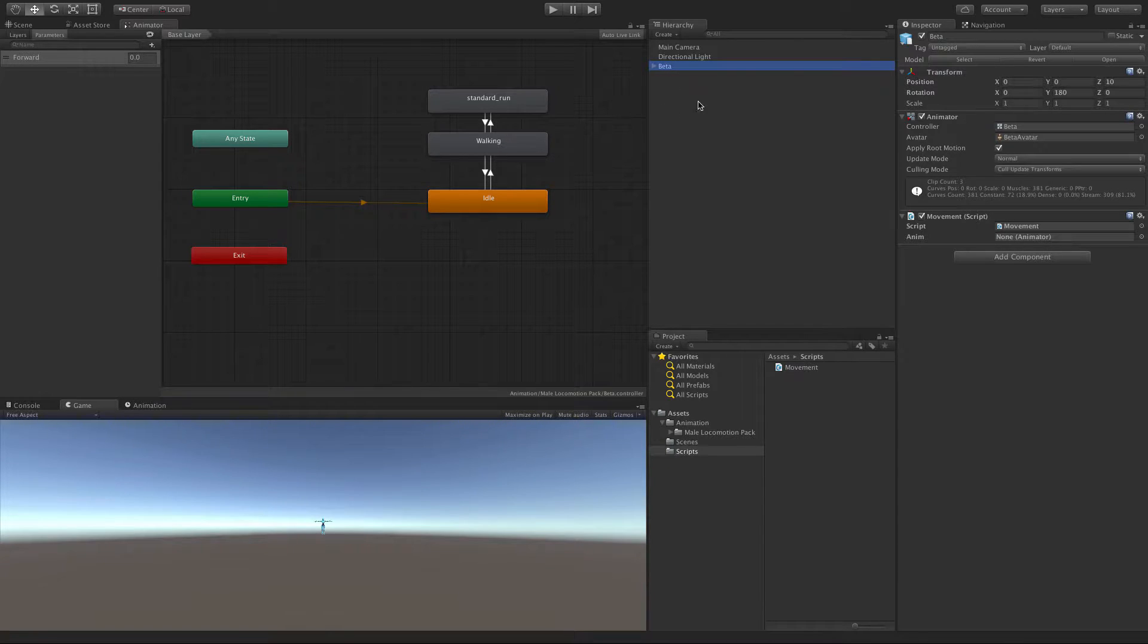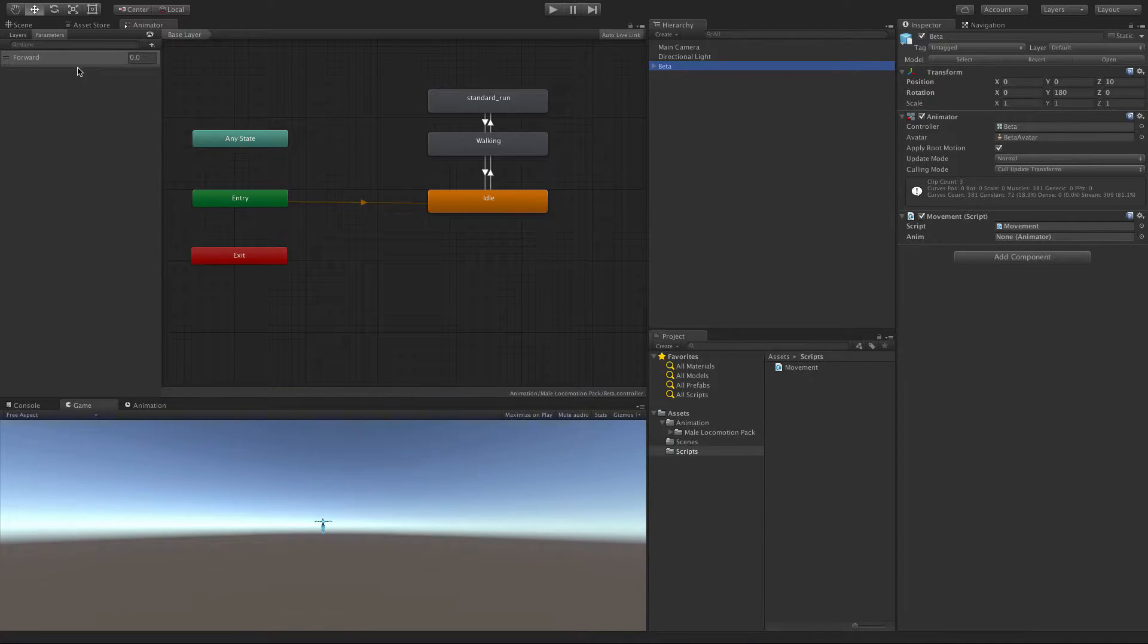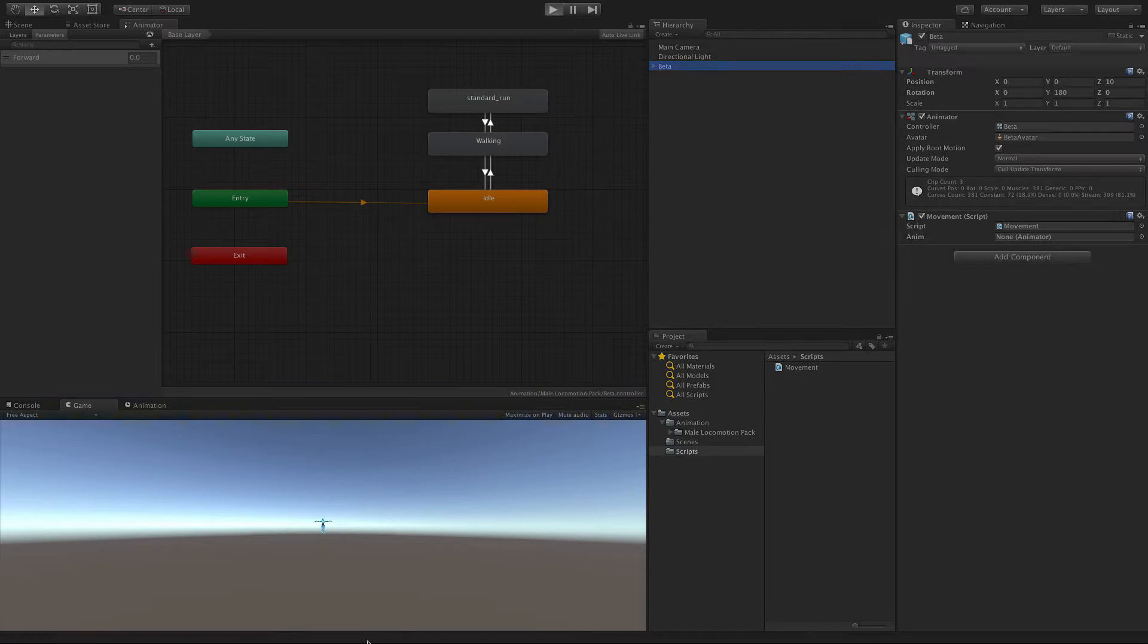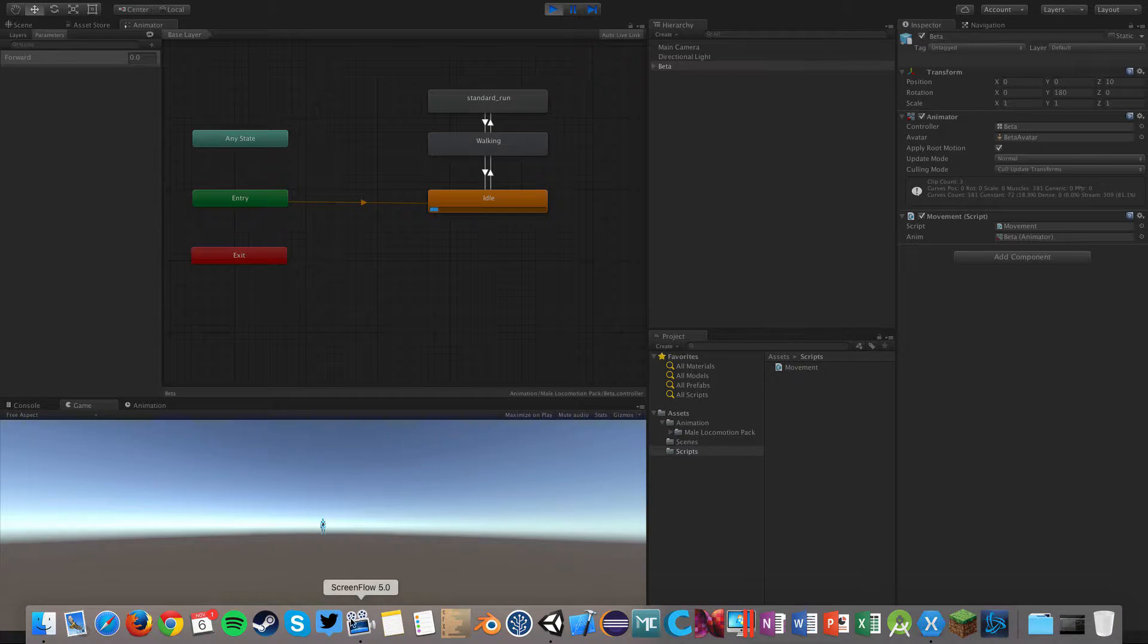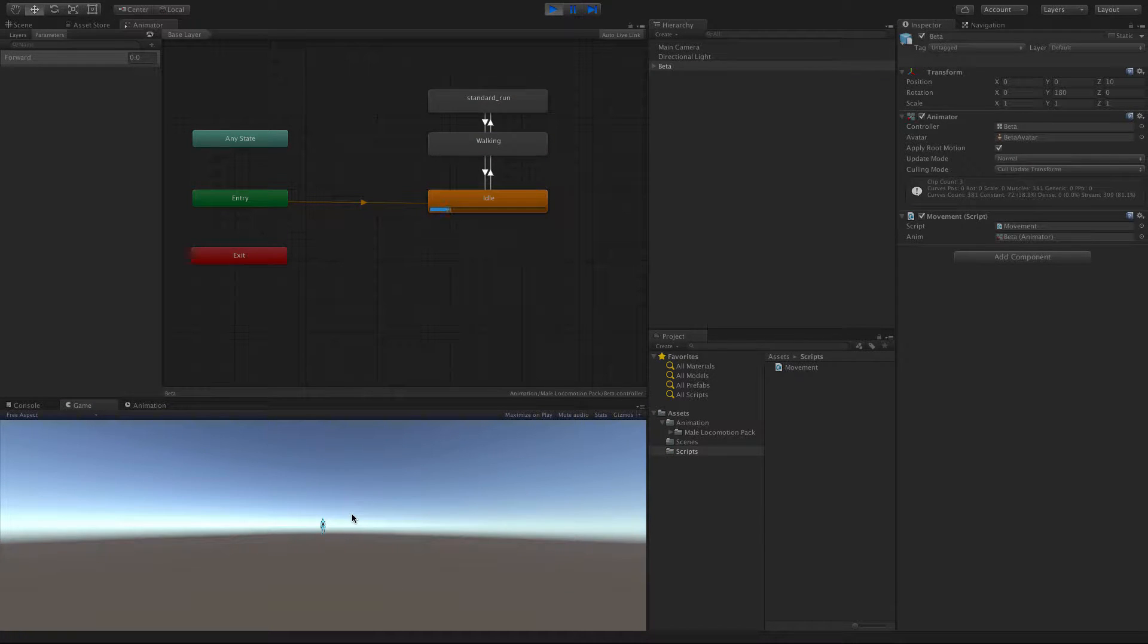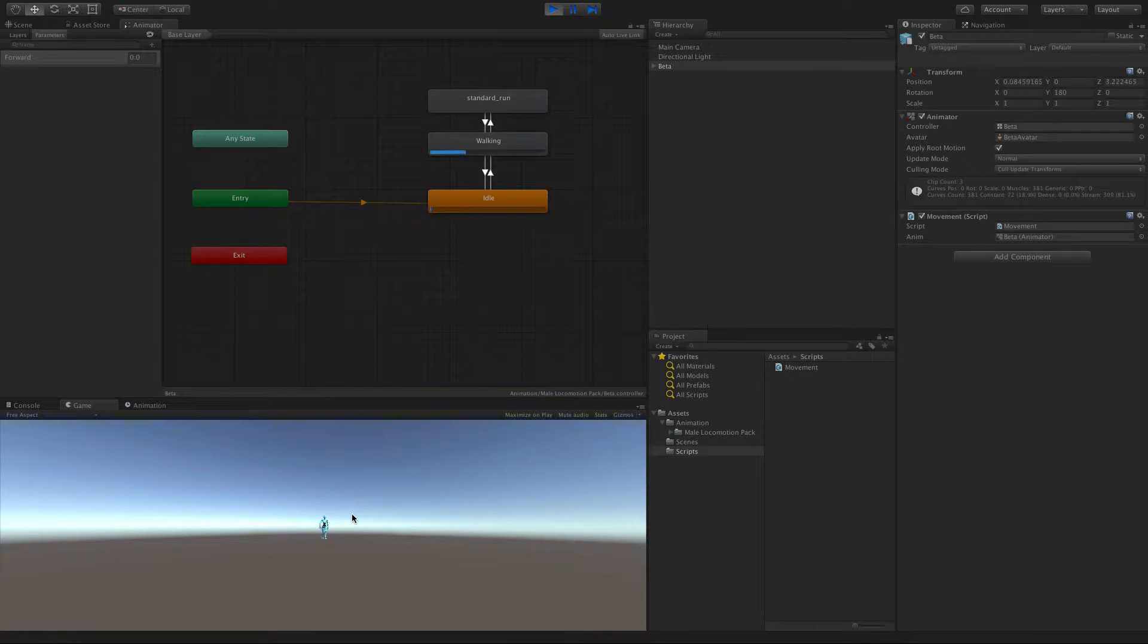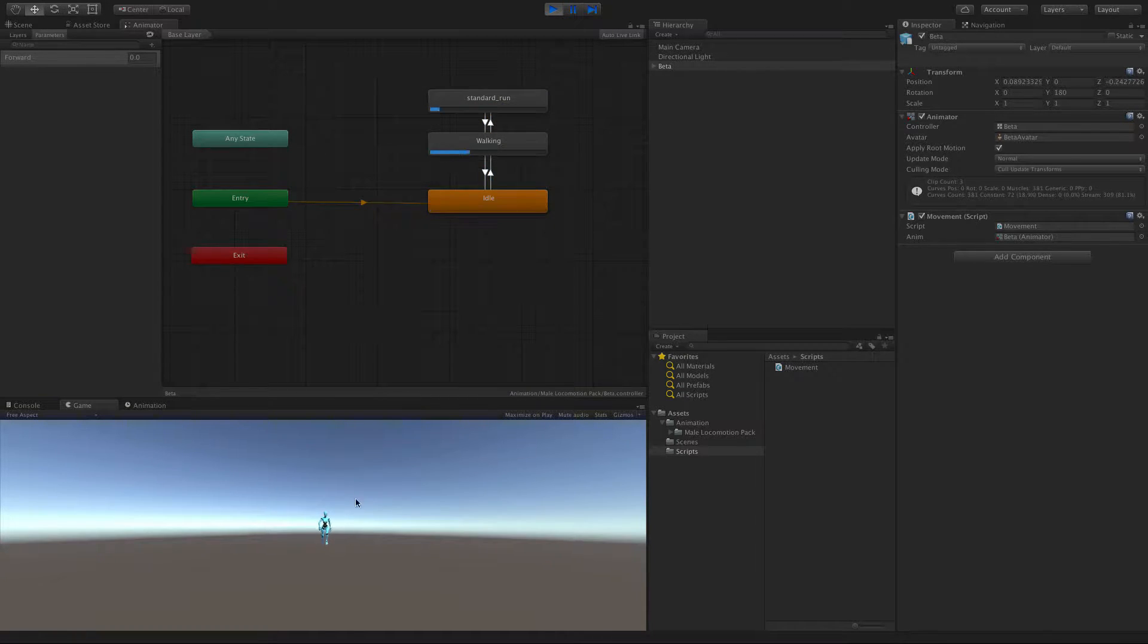We just want to select it, we don't want to change the name. Go ahead and watch the forward value. When we hit play and we start running, we'll notice it's a binary operation. It goes from zero to one instantly and that's not the behavior we want.